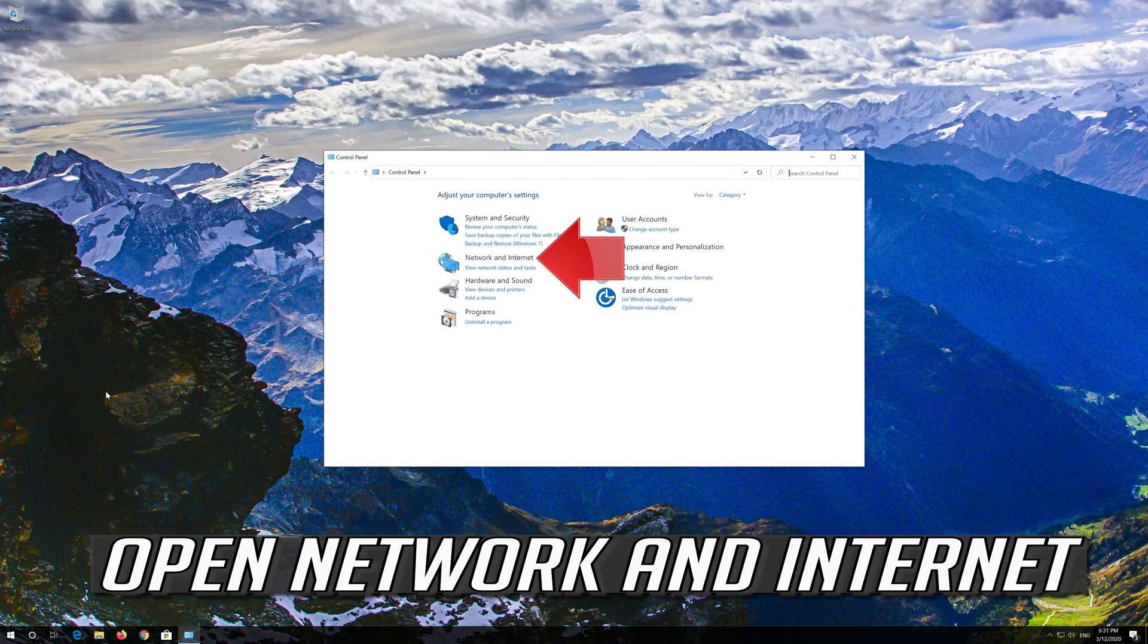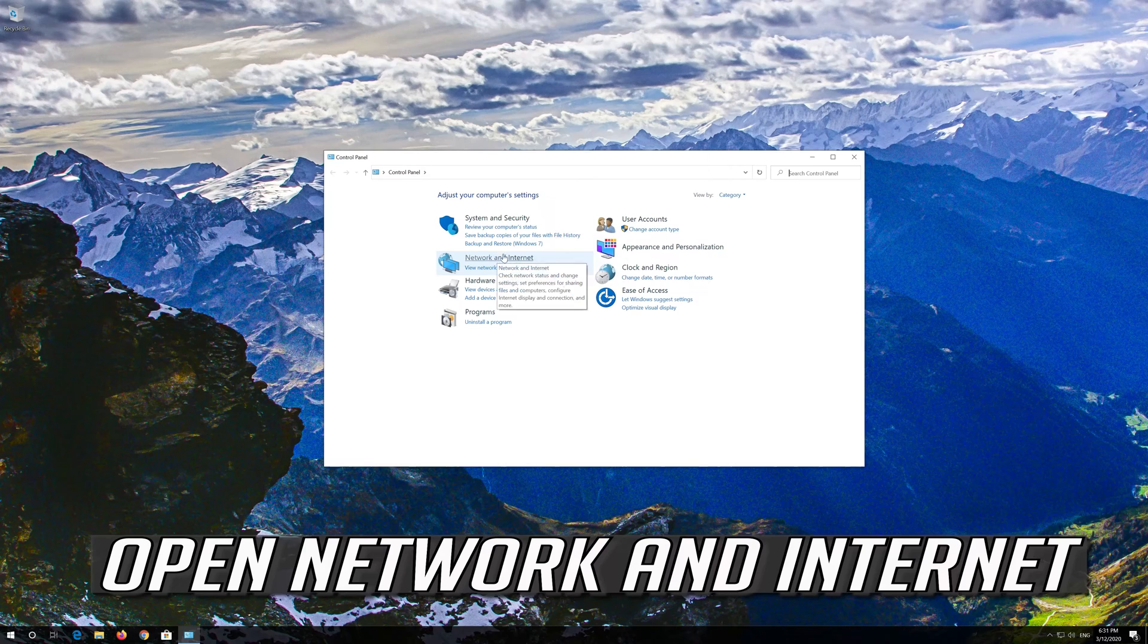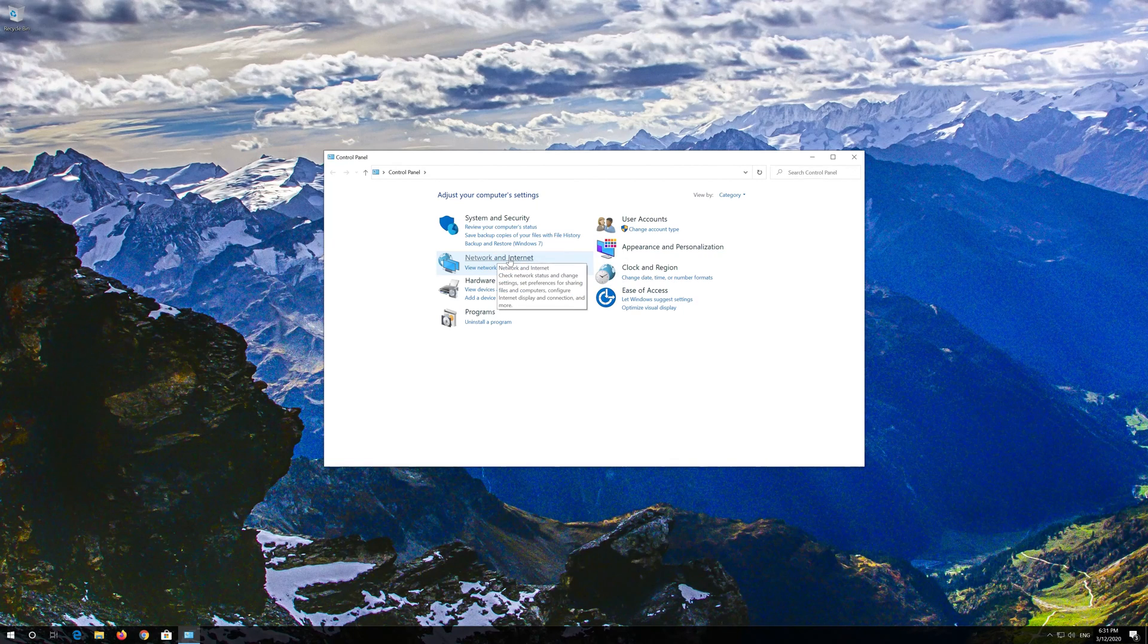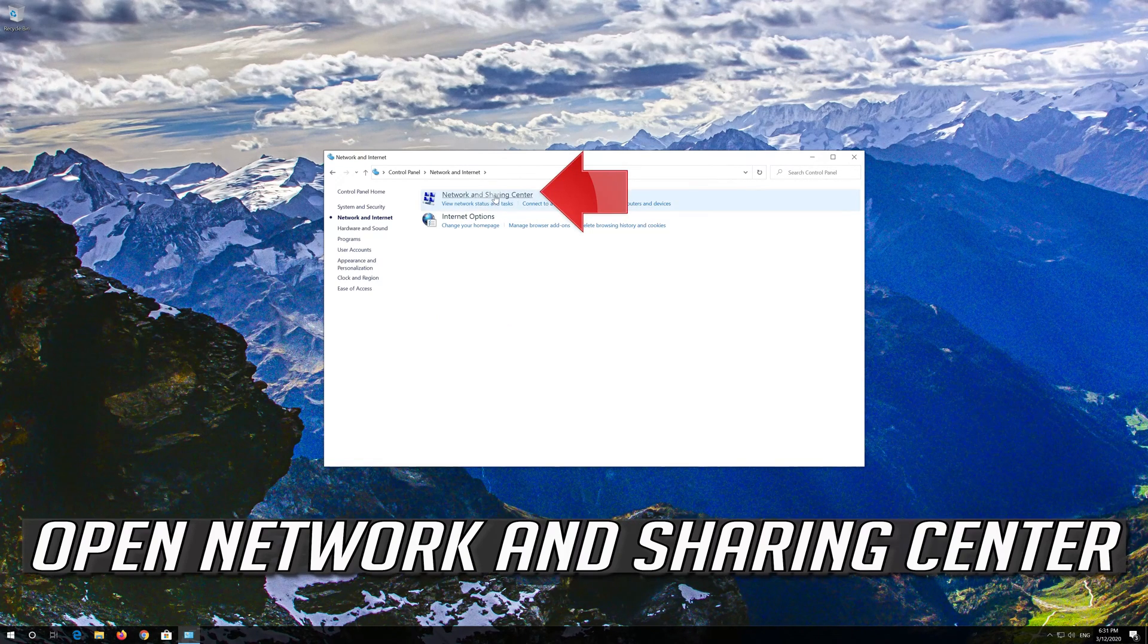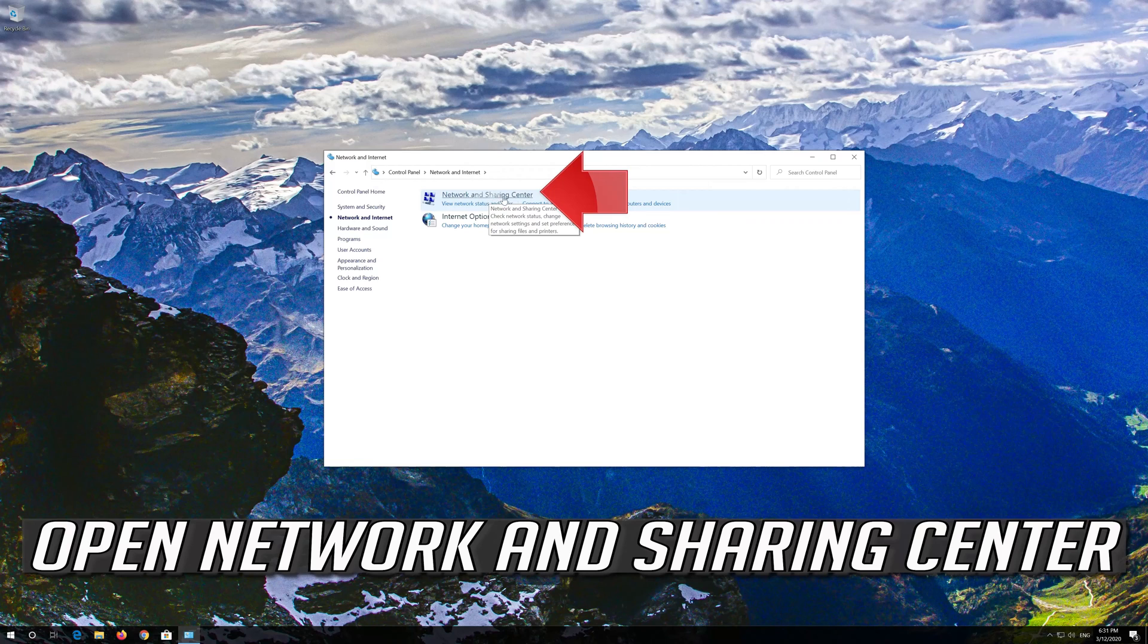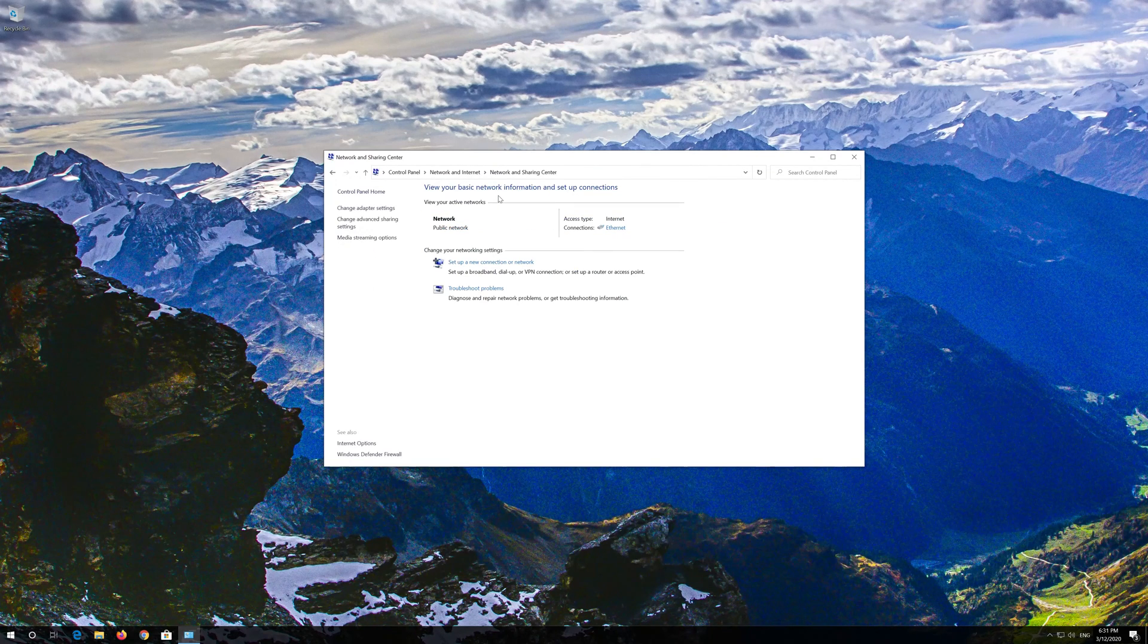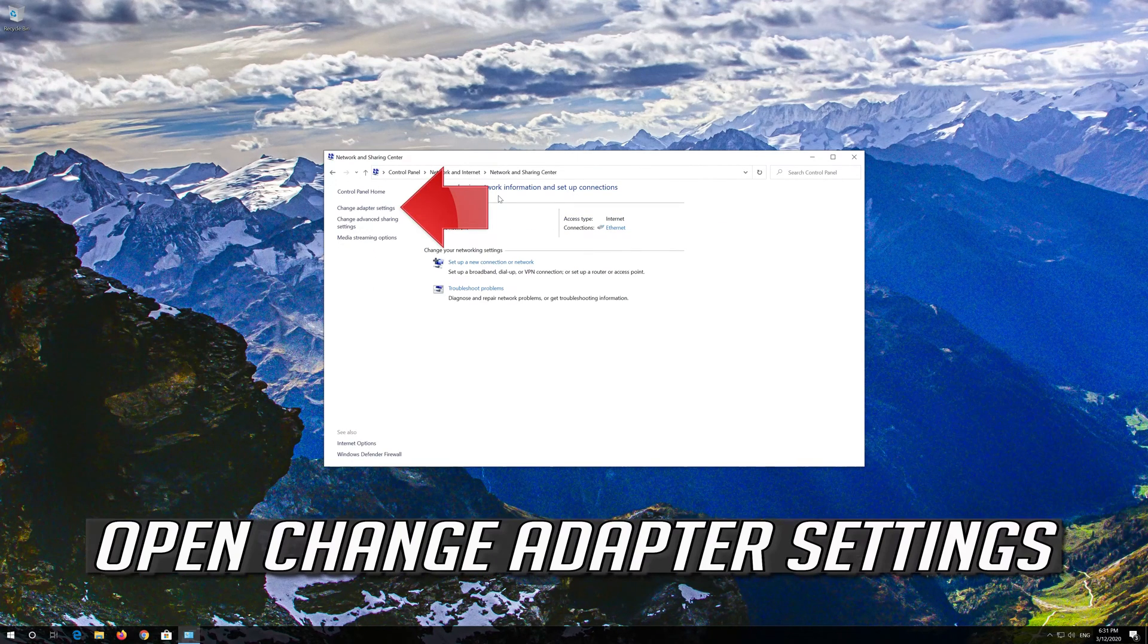Open network and internet. Open network and sharing center. Open change adapter settings.